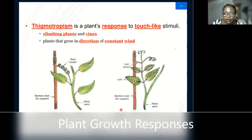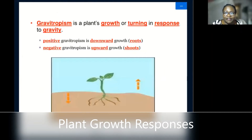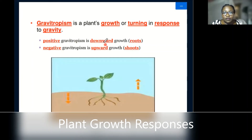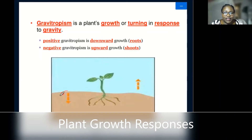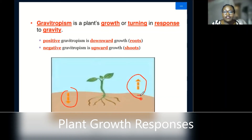Then we have gravitropism, which is a plant's growth or turning in response to gravity. Positive gravitropism is downward, because gravity pulls everything towards the ground — the roots grow positively towards the soil. But we have negative gravitropism where the shoots grow against gravity, and that is what we call negative gravitropism.